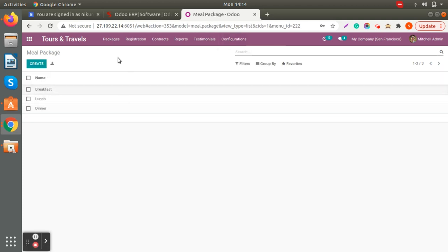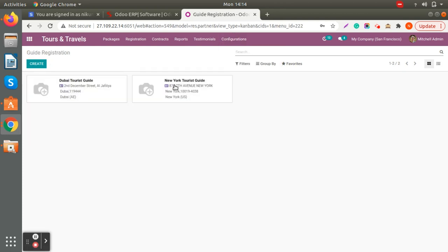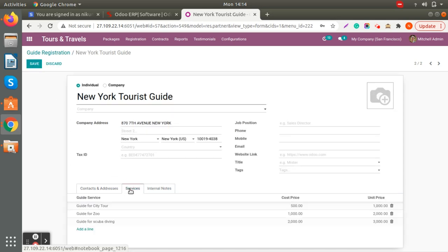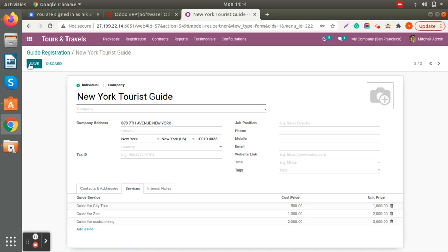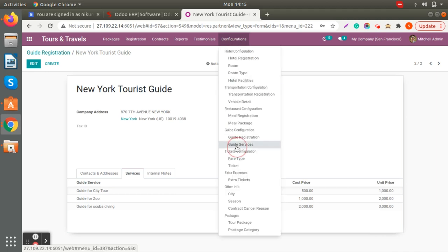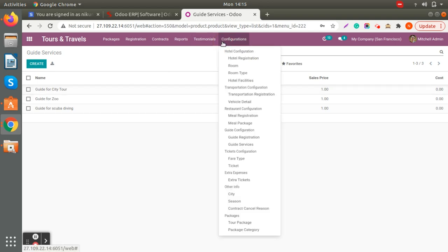Same with the meal package — if you want to create any specific meal package, you can add those details here. Similarly, we have guide registration, where you can add company details and basic information. You can also add services like a guided city tour, with cost and unit price, which can be charged to your customers. Whatever guide services they provide, you can create those details here and they will be reflected in the guide registration.